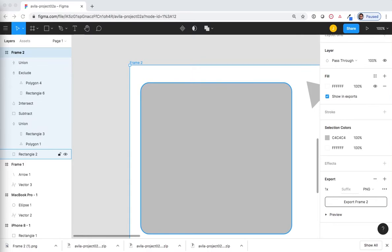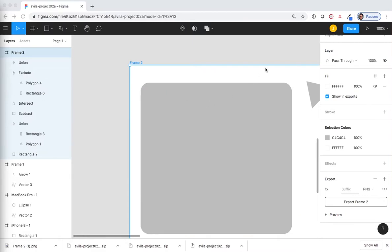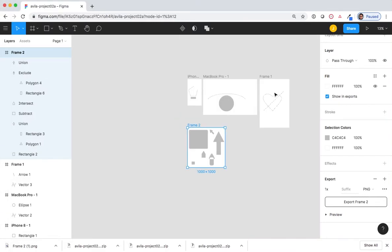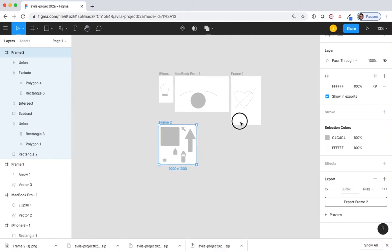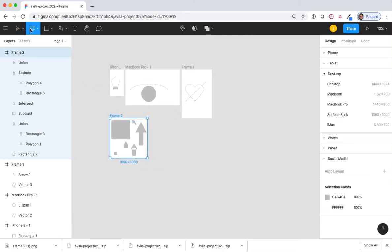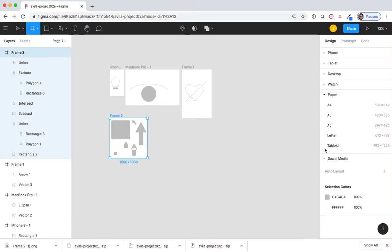Let's start off by creating a new frame. Select the frame tool. Select paper from the preset. Select letter.